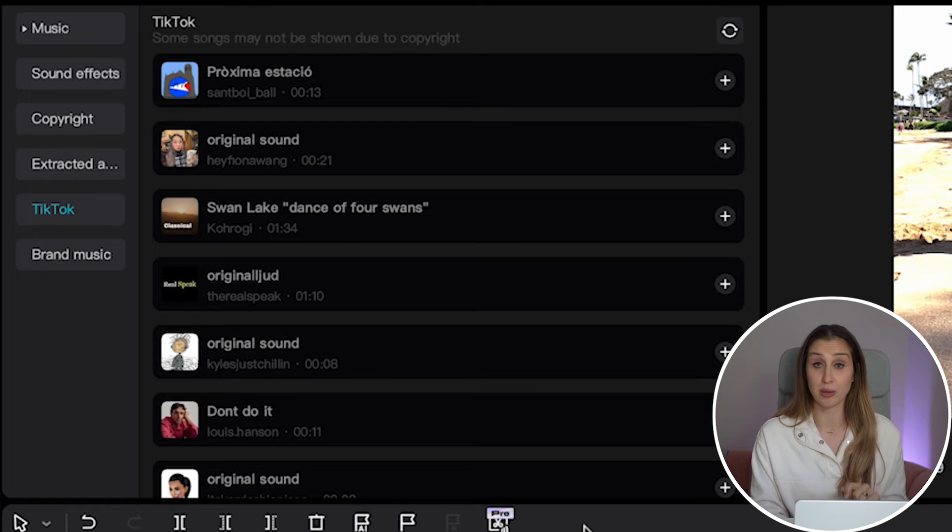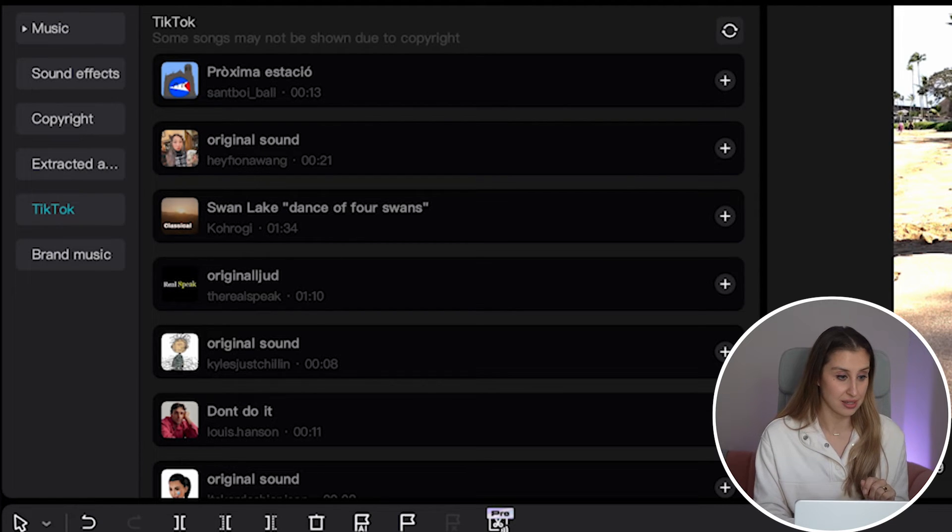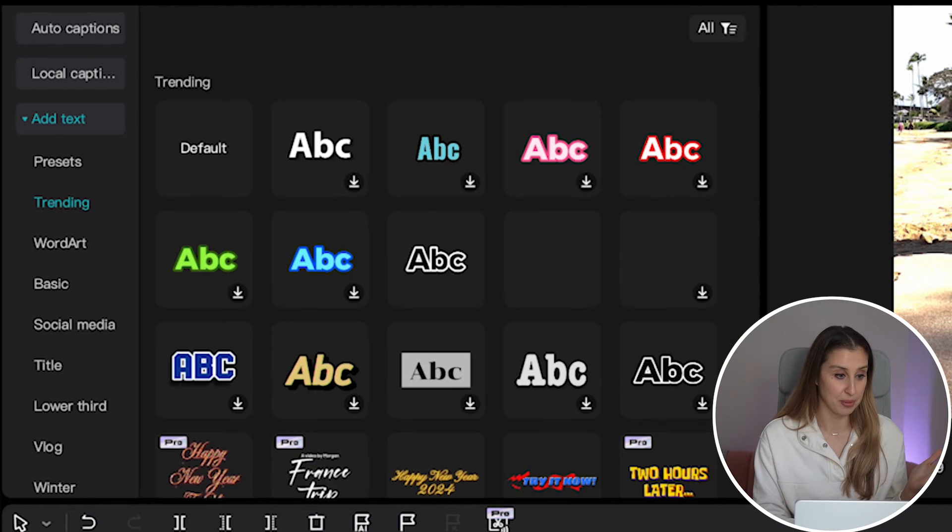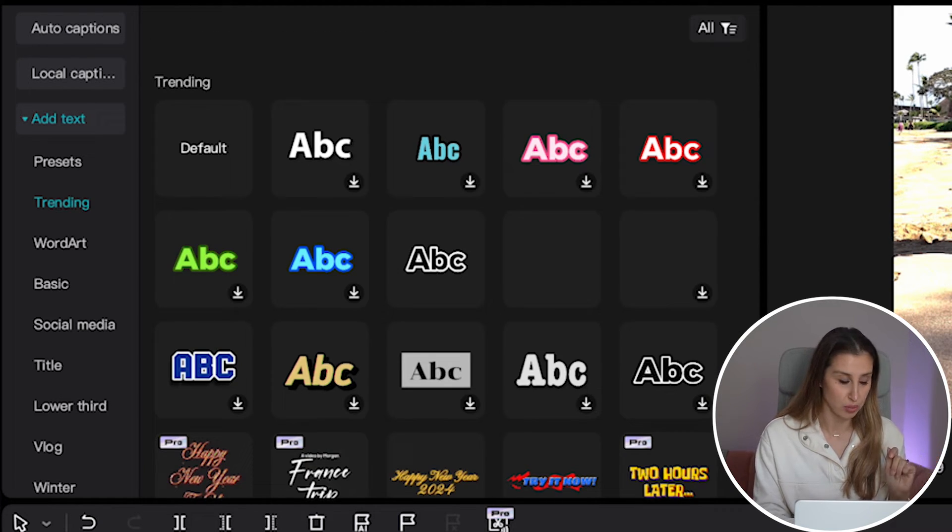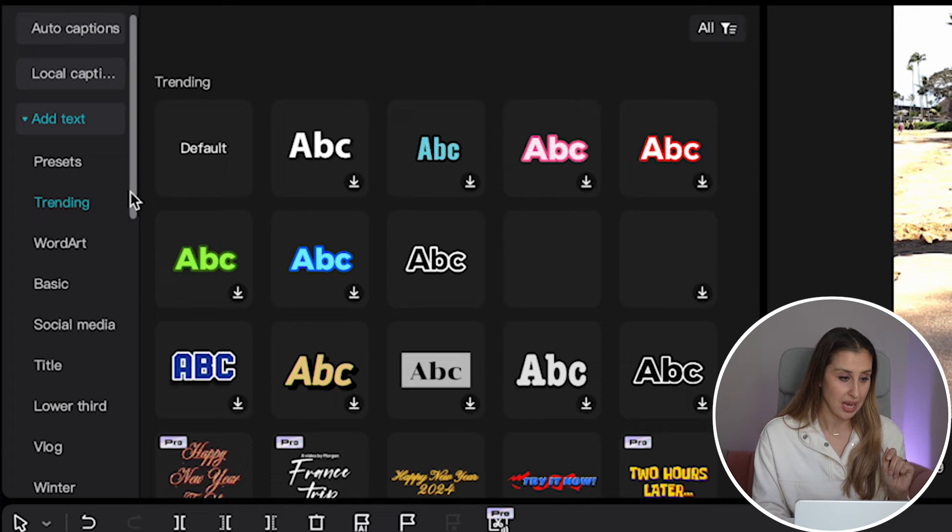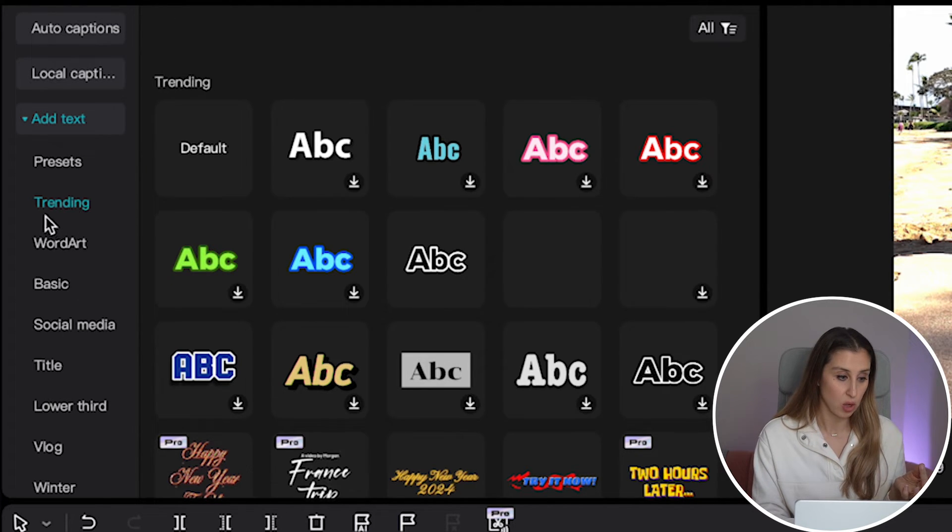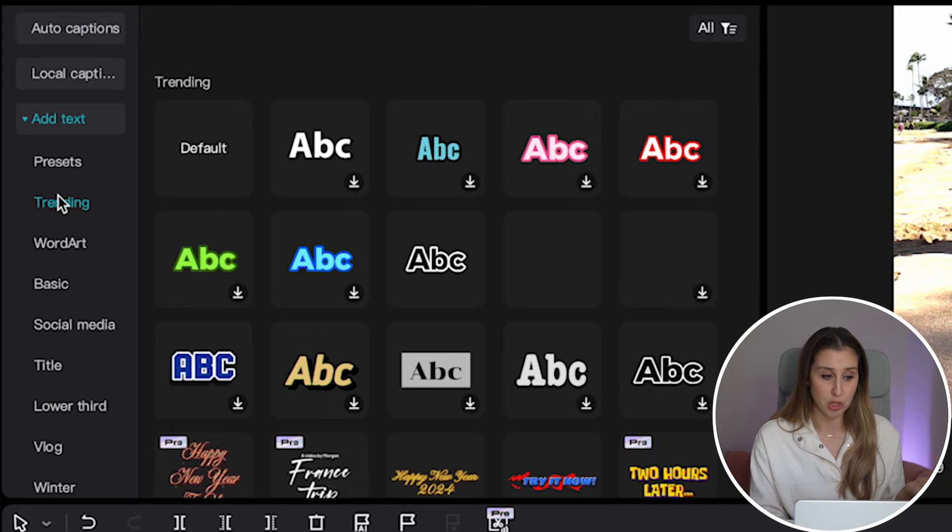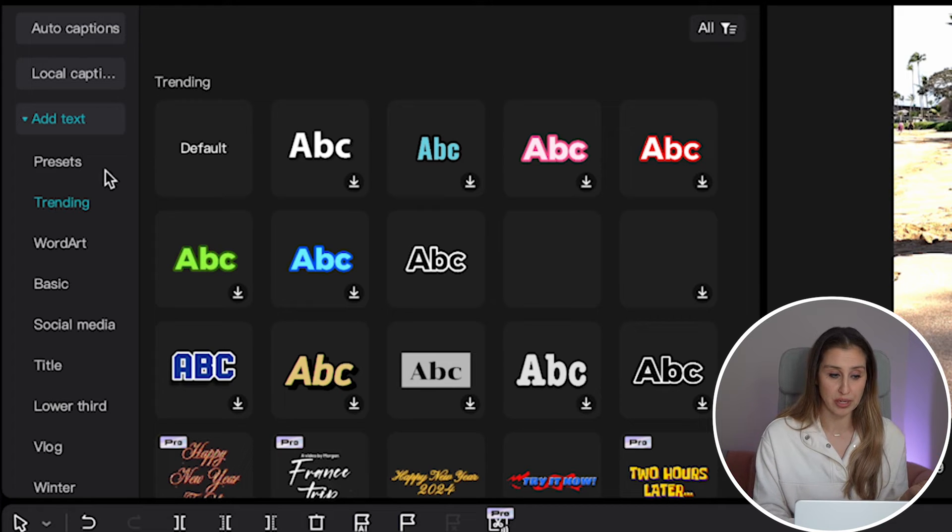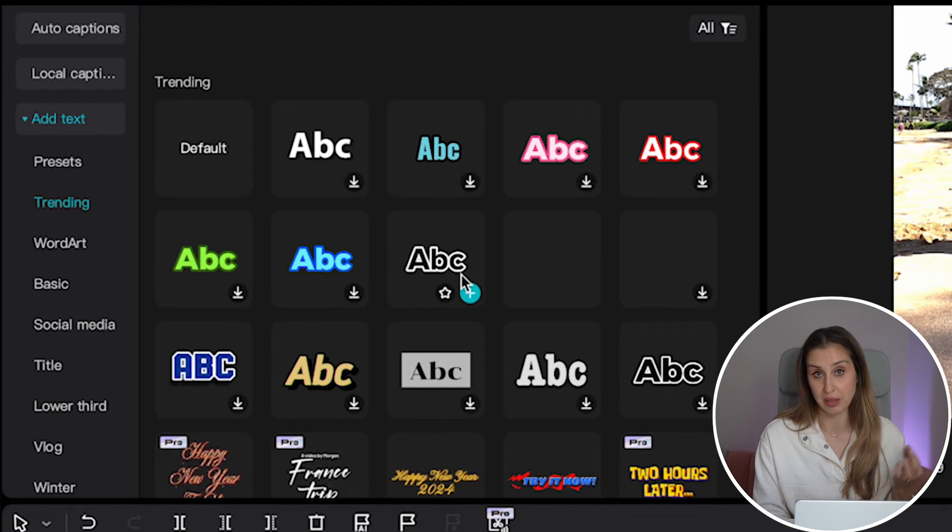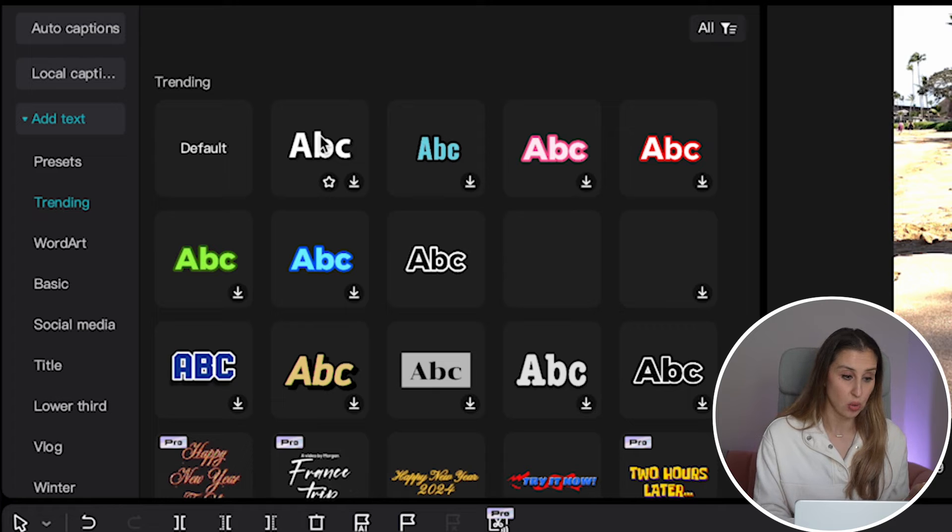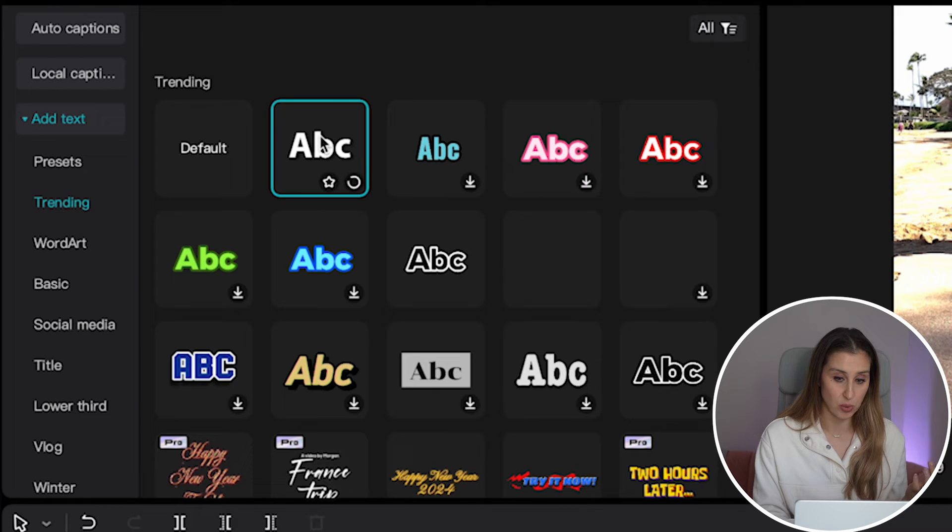So we've got our clip, we've got our music. Now we have to add our texts. That's the last step. We go over to this column right here where it says text, and you can see that there's tons of options. I keep it simple. I go with what's trending and I really like the white and black text because it's just easier to read. So we're going to hit this one.